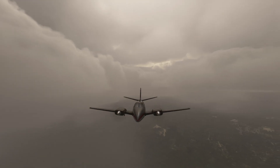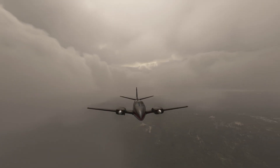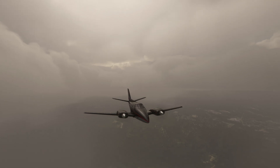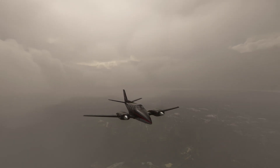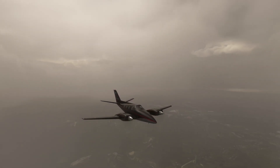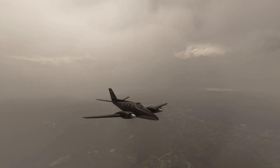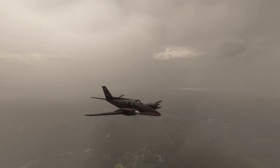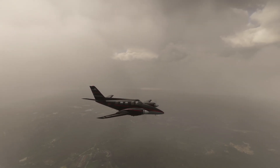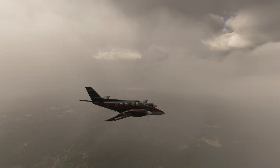Hello everyone. In today's video we're going to be showing you how we can navigate completely without using our lovely global positioning system, for the purposes of lining up and executing an instrument approach with no other aid. Which is kind of fun — let's get started.